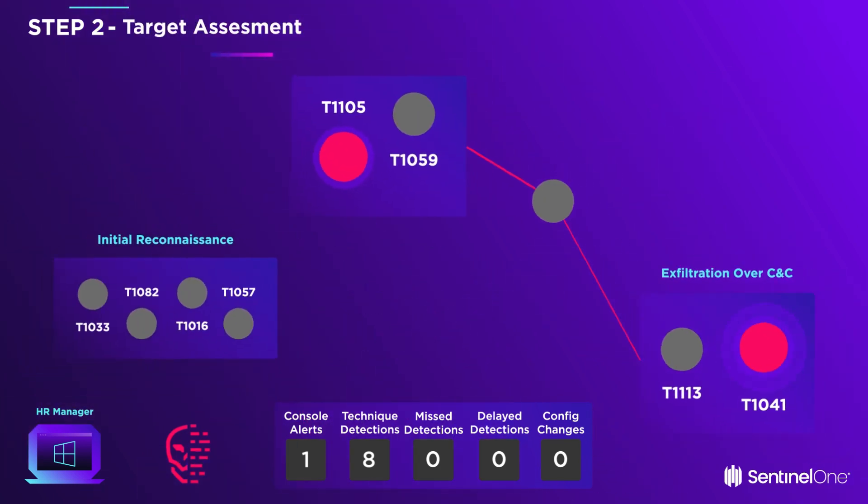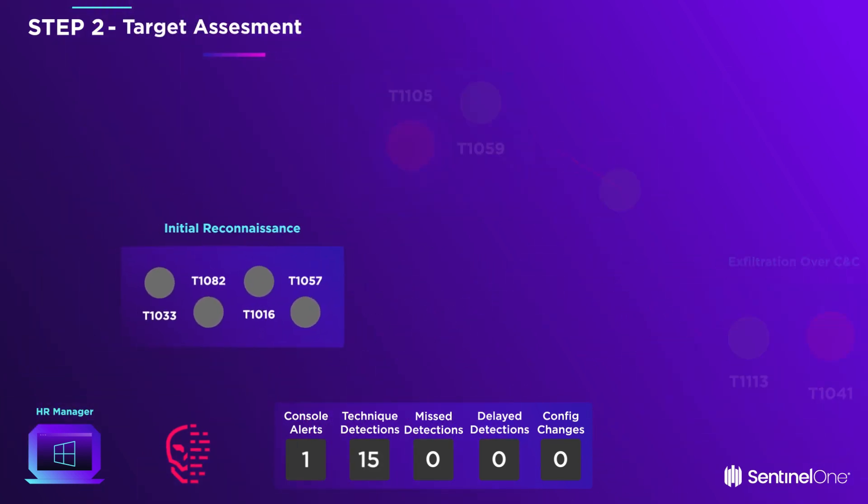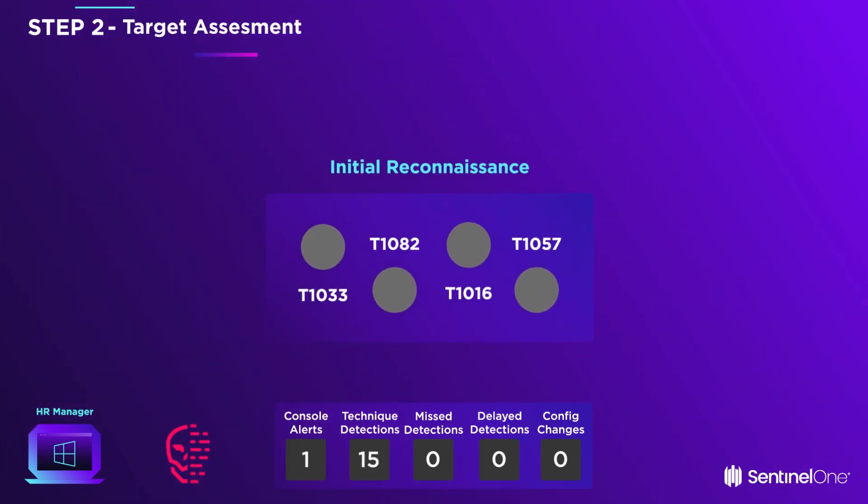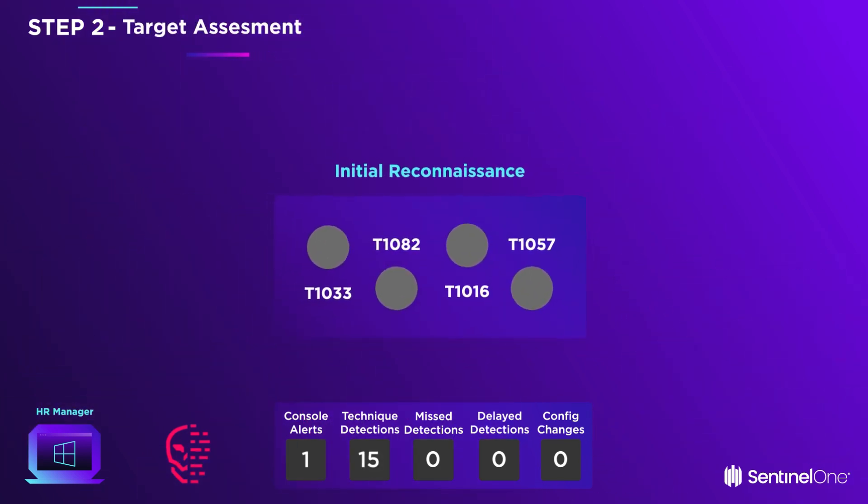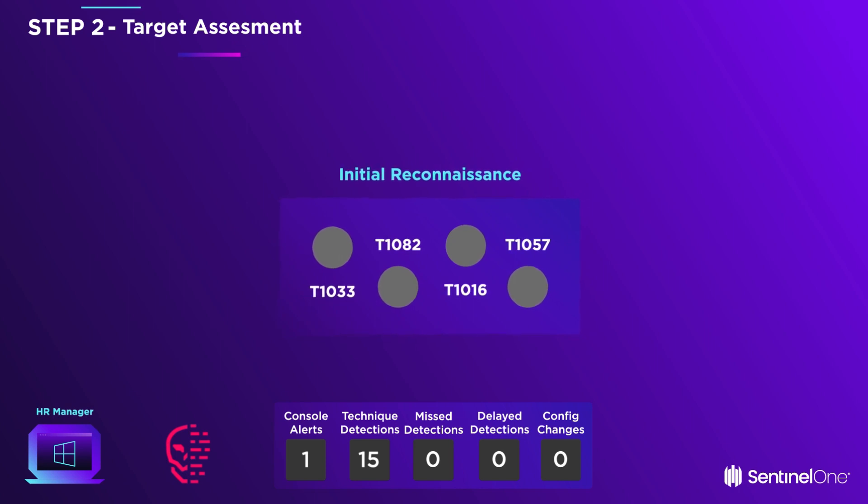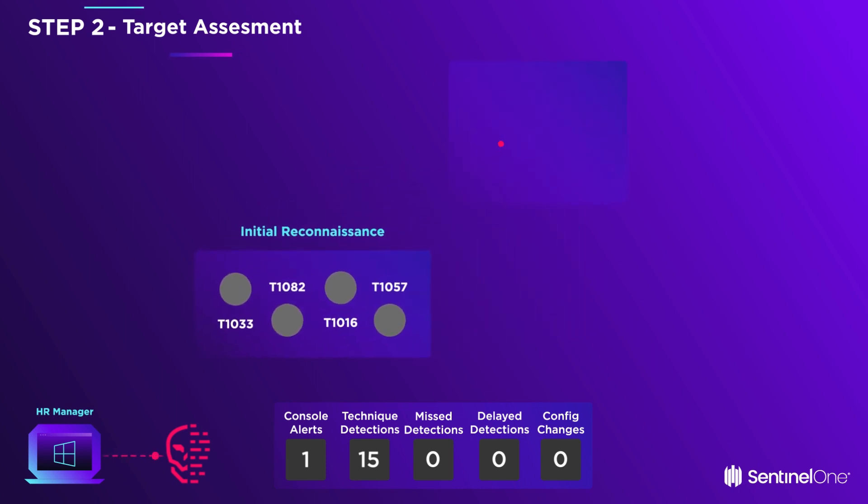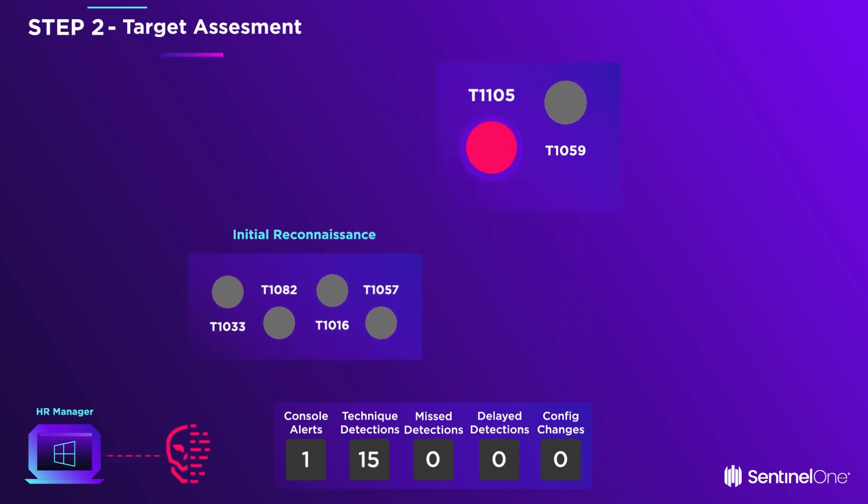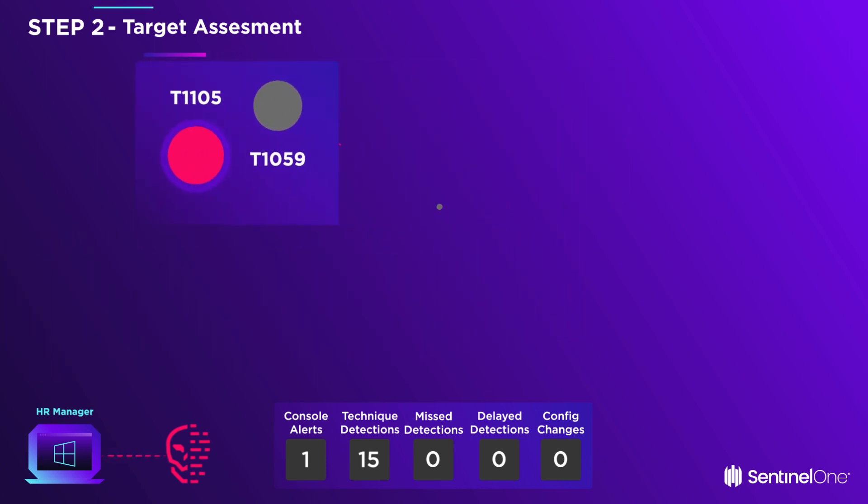The adversary performs reconnaissance to learn vital information about the environment. He downloads a tool from his C2 server, takes a screenshot of the HR manager's PC.